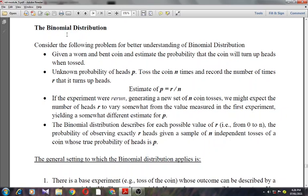A good way to understand the binomial distribution is to consider the following problem. You are given a worn and bent coin and asked to estimate the probability that it will turn up heads when tossed — call this unknown probability small p. You toss the coin n times and record the number of times R it turns up heads, so a reasonable estimate of p is R/N. If the experiment were repeated, it would generate a new set of n coin tosses and we might expect R to vary, yielding a somewhat different estimate for p.